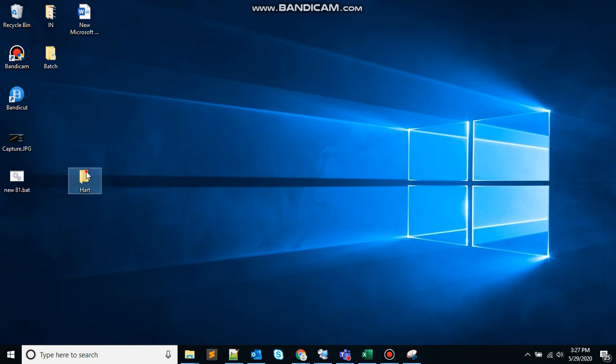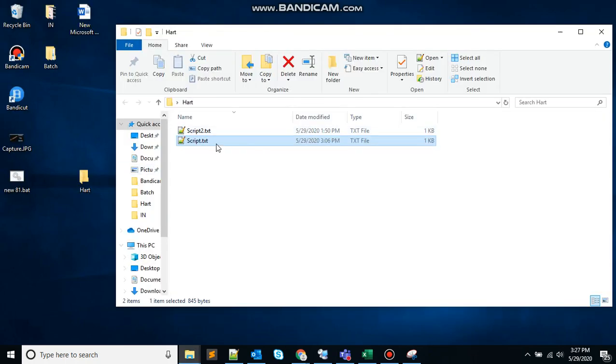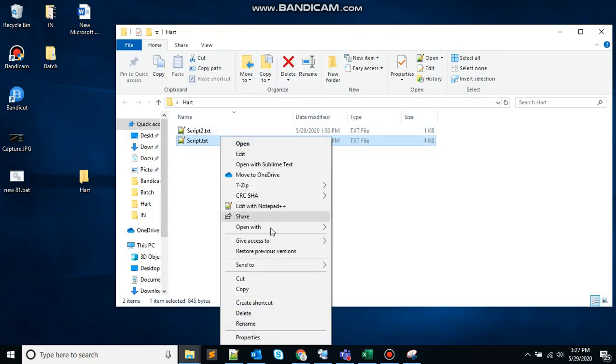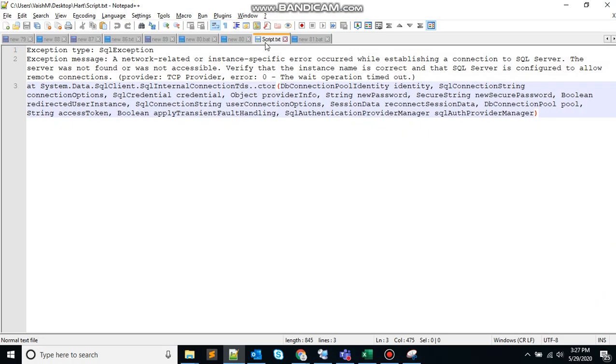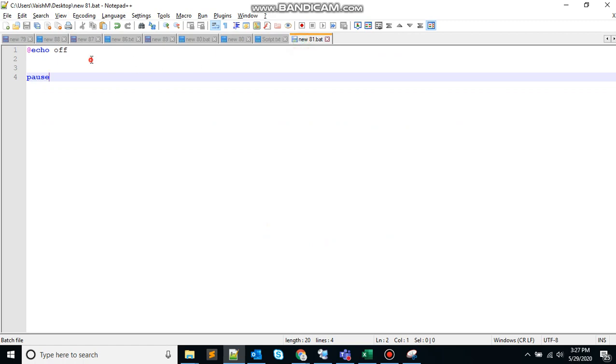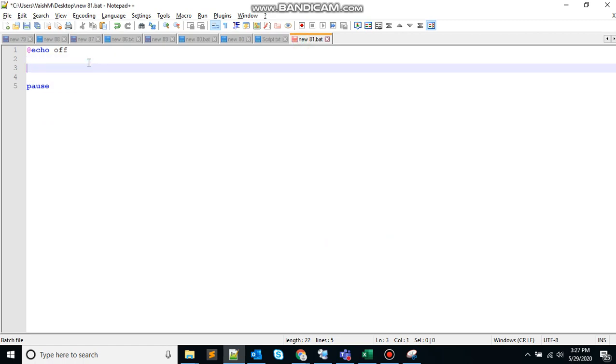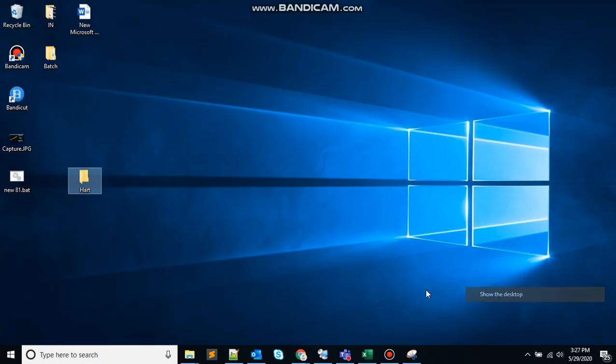So let's say here, I want to see the attribute of this file. So get the path first, write the command, attrib and the filename. Here I am not giving the attribute parameter, so it will display the attribute of the file. So save that, run the file.